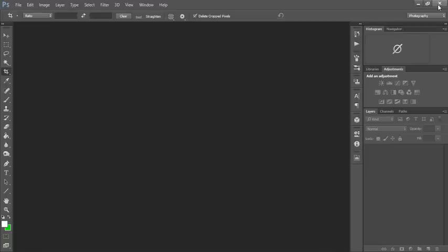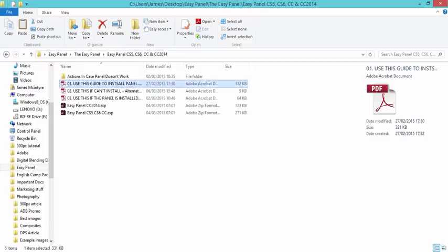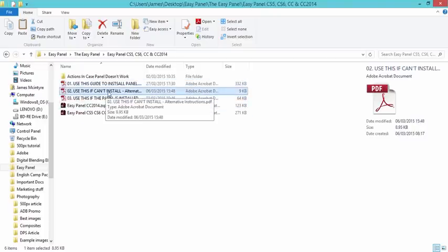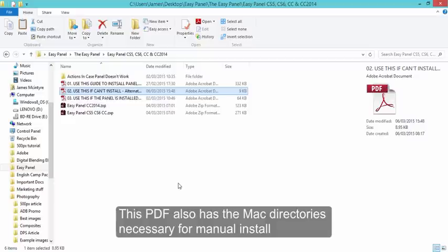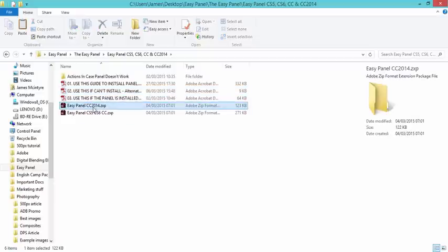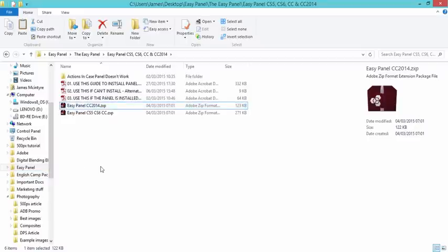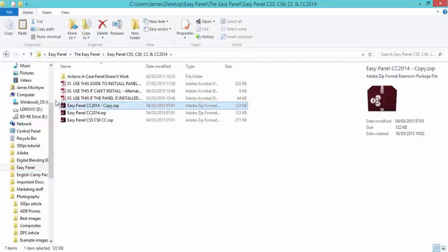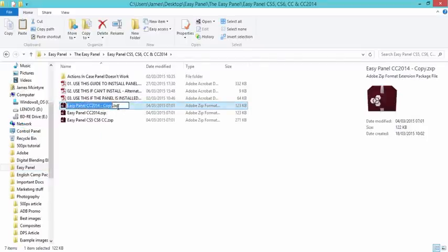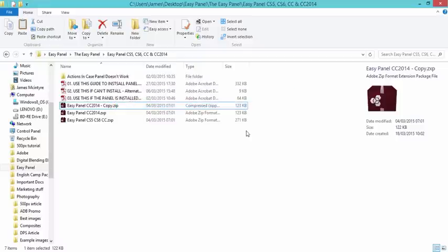So firstly, if we close Photoshop and we go to the folder again where the EasyPanel is, you'll see number two. Use this if can't install. And this will give you alternative methods to install the panel. Now, for example, all we need to do is copy this file and paste it into the same folder. And now rename the end of this so we're changing the file format to Zip instead of ZXP. And press Yes.